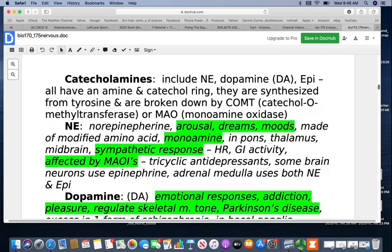Norepinephrine is involved with arousal, dreams, and moods. It's a monoamine found in the pons, thalamus, and midbrain, and it's involved with sympathetic responses — all sympathetic responses will involve norepinephrine. It affects heart rate and gastrointestinal activity and is affected by MAOIs as well as tricyclic antidepressants. Some brain neurons use epinephrine, and the adrenal medulla uses both norepinephrine and epinephrine.